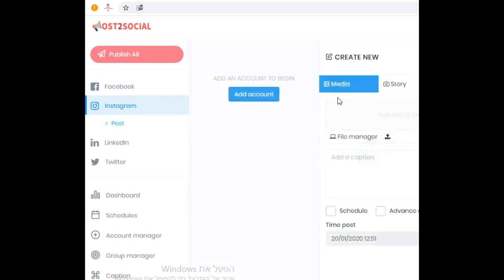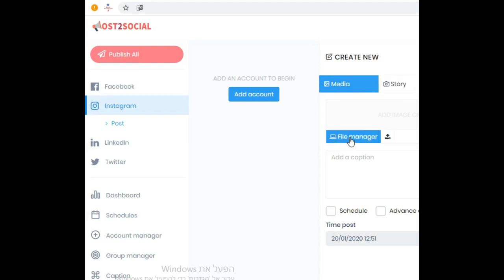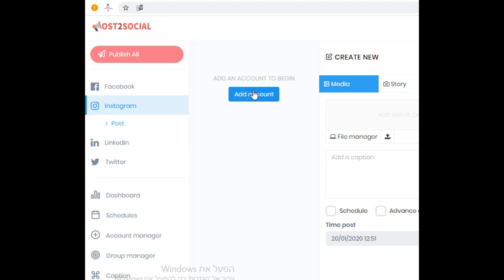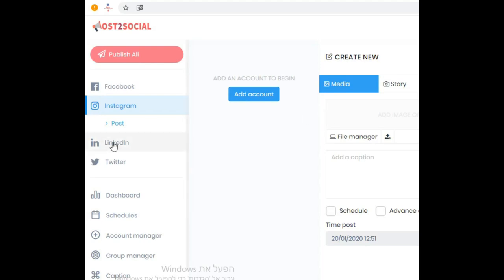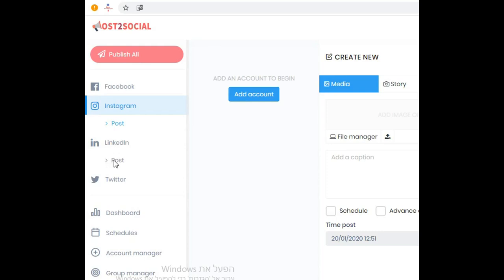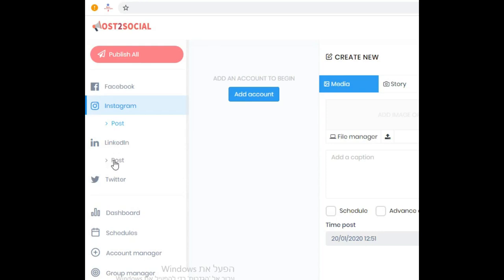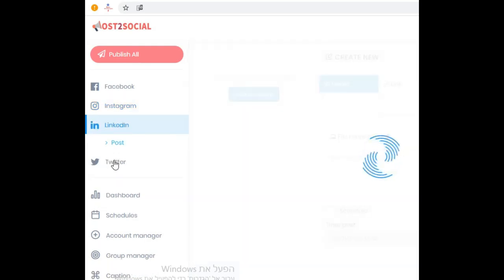You click on Instagram then on Post. Now here you can make a media post or a story post. You can put your file manager that you want, and below you can make the description. And for schedule, you can schedule when you want it to be posted or post it right now. But you have to first add your account here. You press Add Account and then you enter your email account for Instagram, Twitter, Facebook, it doesn't matter. Then you can publish whatever you want for free. And this is the way that it works. It's very simple. You can see LinkedIn, and the same in Twitter and Facebook also the same.